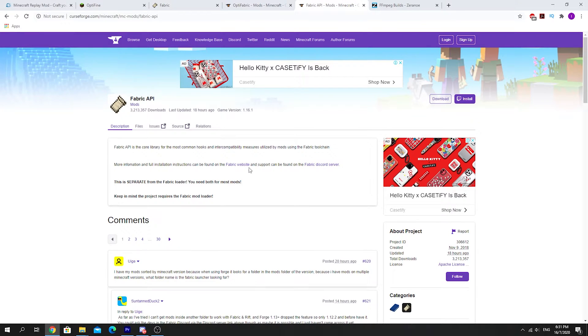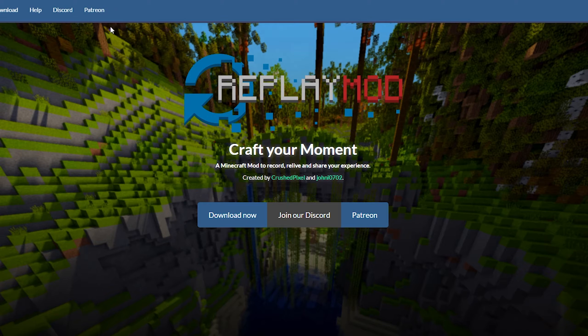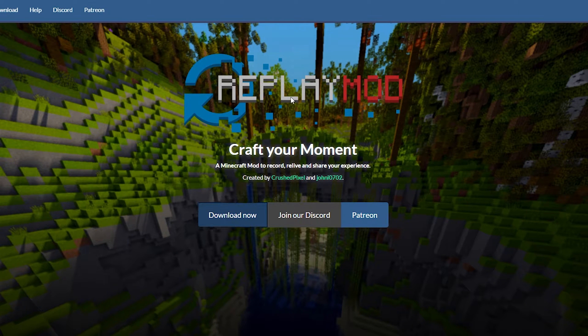And then you need Fabric API and last but not least, you need FFmpeg in order to render out your videos in the Replay Mod. The links to all these files will be in the description down below. I'll show you how to install each one right now.